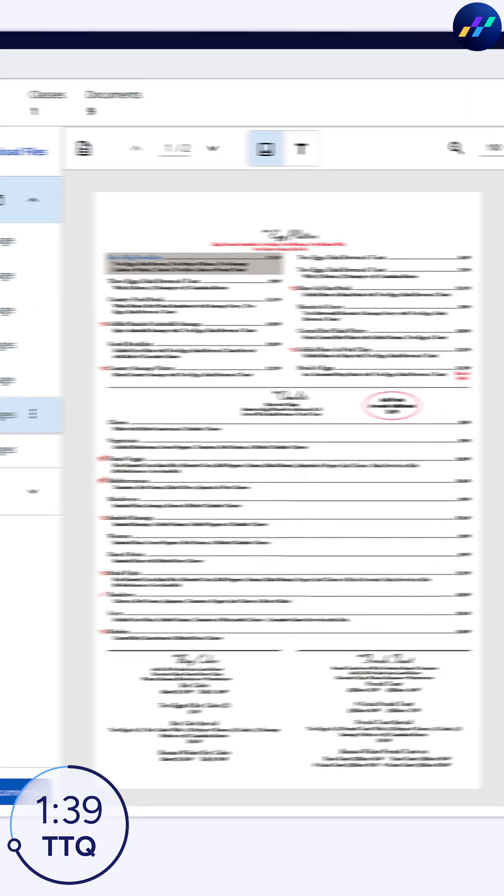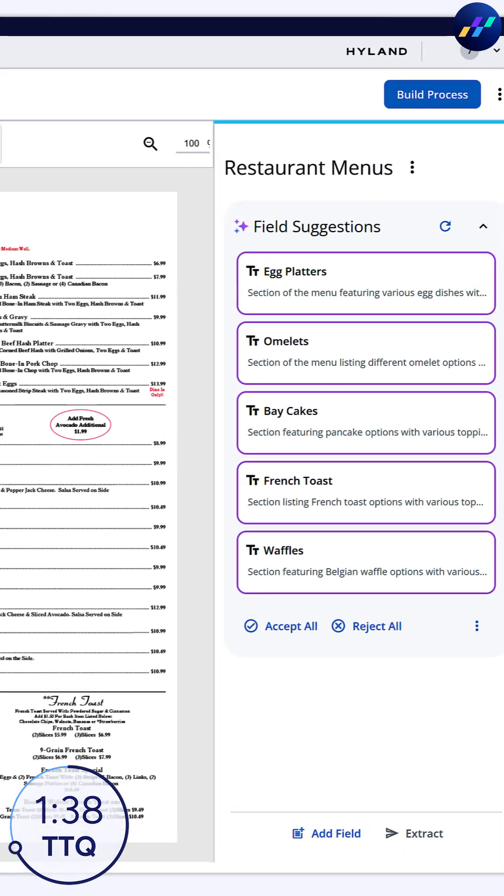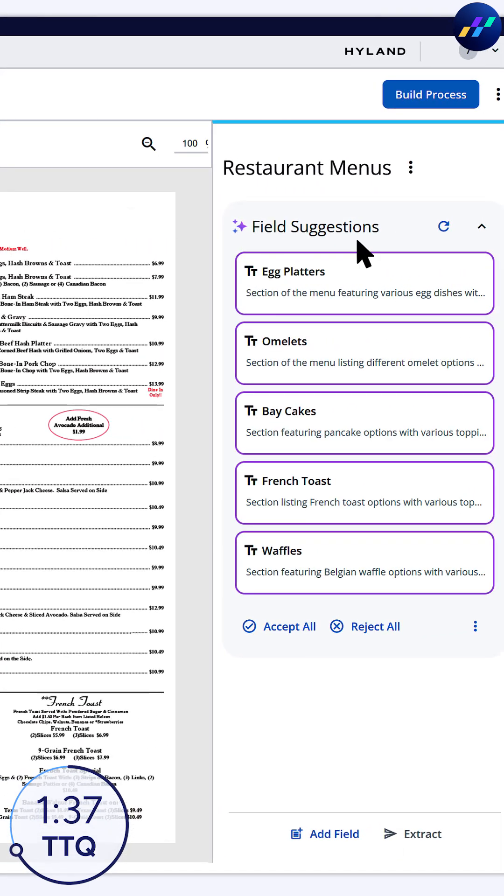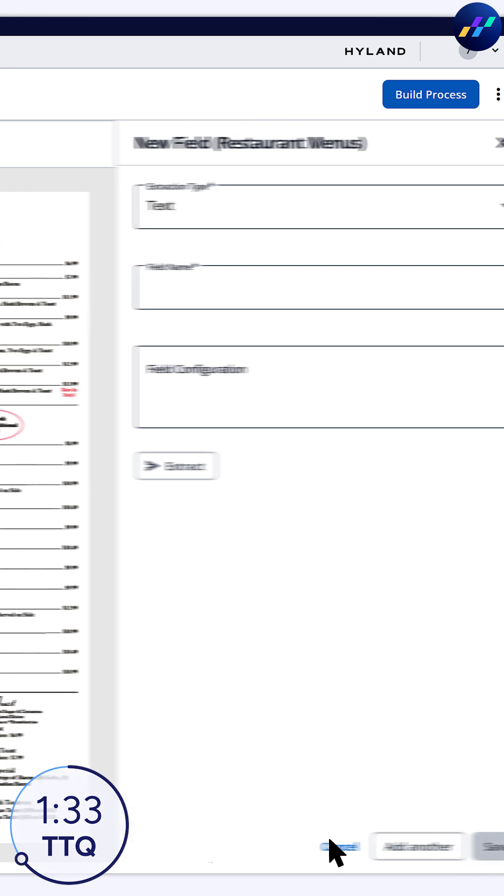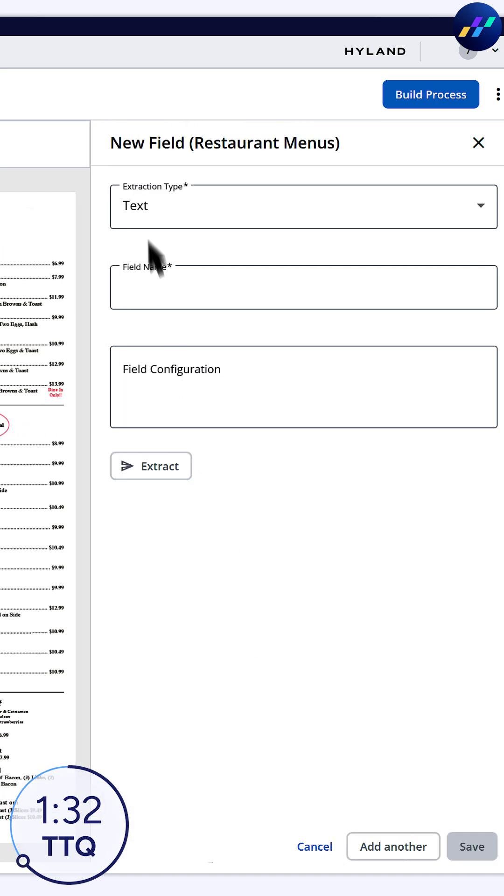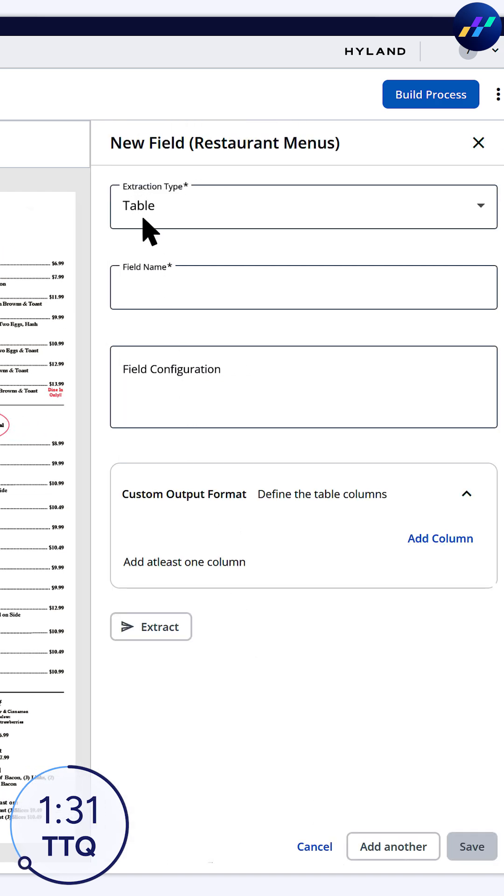specify the fields to extract. IDP provides some OCR-based suggestions, but let's add another field. Select an extraction type and provide a field name.